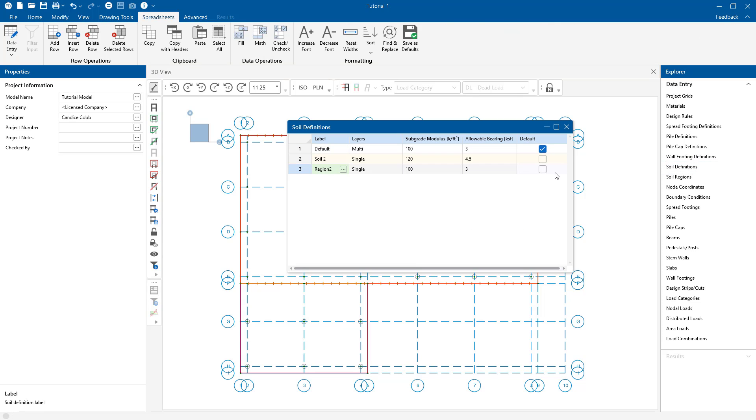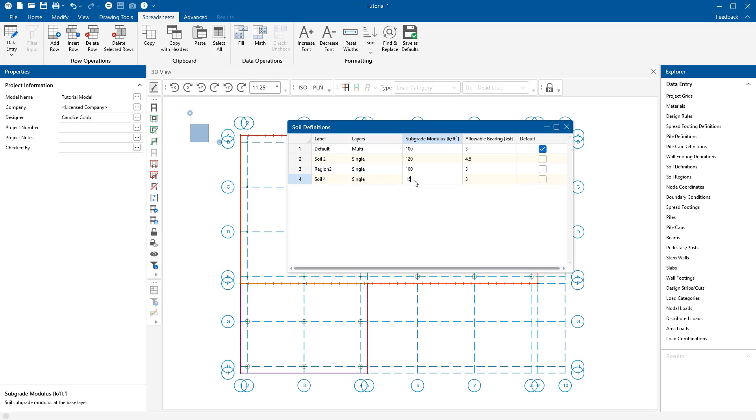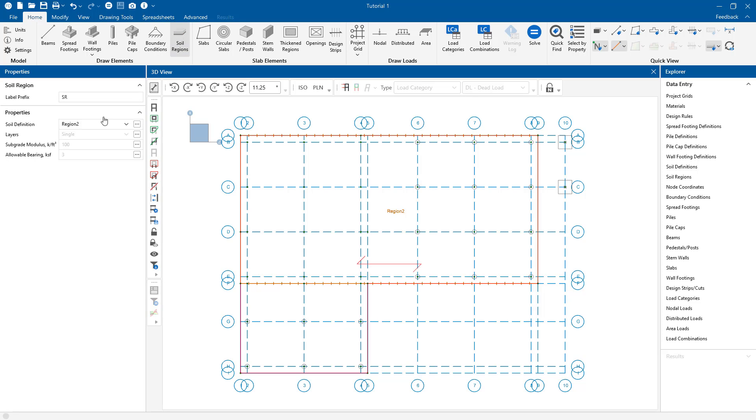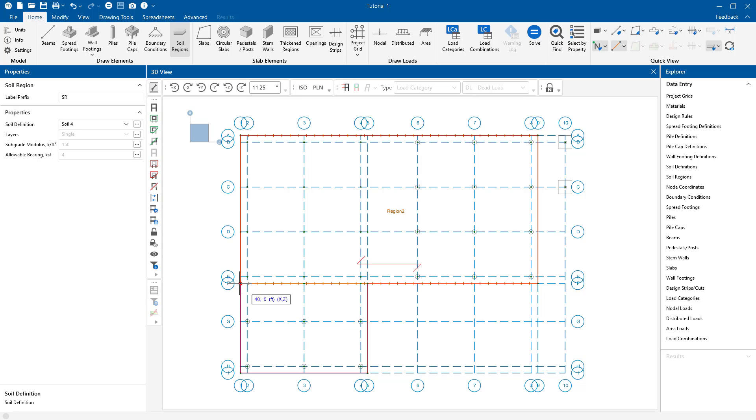We can also create new soil region properties by hitting enter on the last row of the spreadsheet and enter our soil values here. Then going back to draw a region, you can see we can also select this new region 2 from the drop down menu. And draw in the region just like we did before.